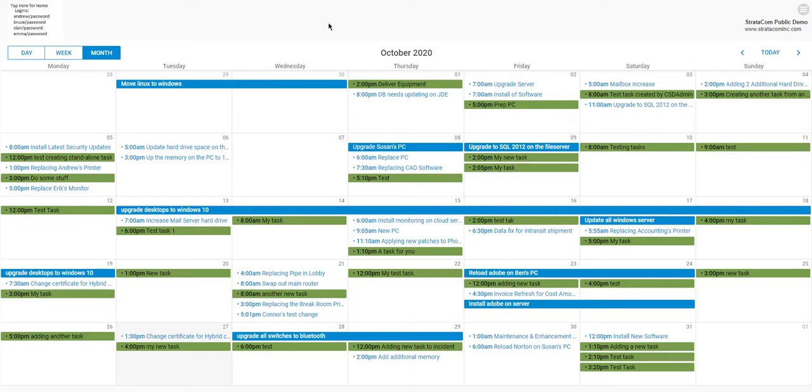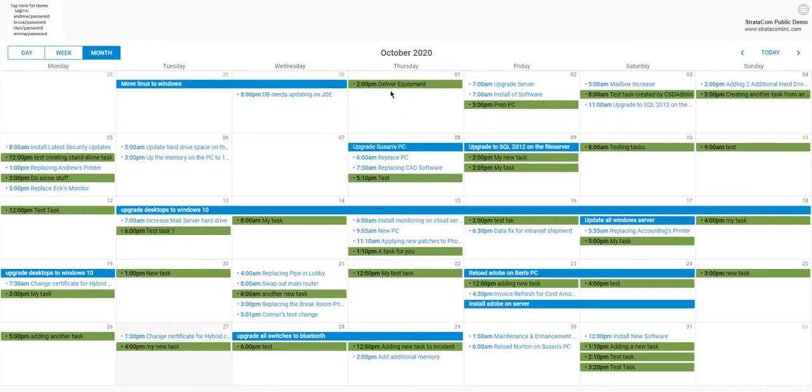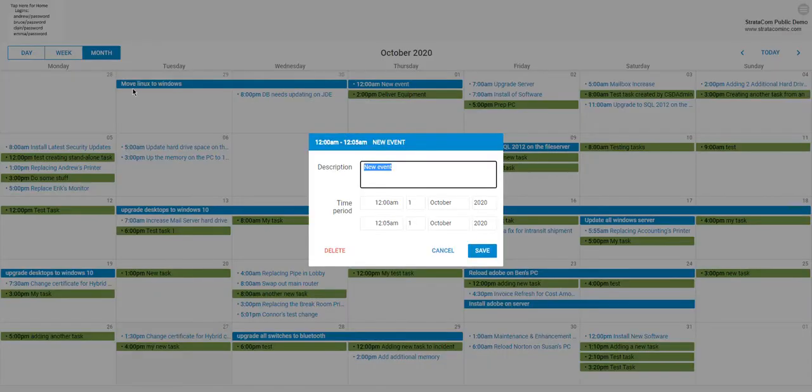This is similar to Sharewell's calendars, but you can drag-and-drop and edit things right on the calendar. If I want to move things around, I can just drag them around to a different day.